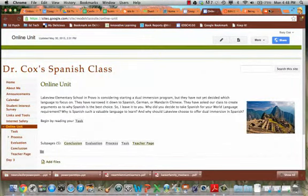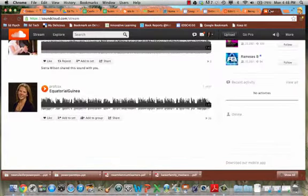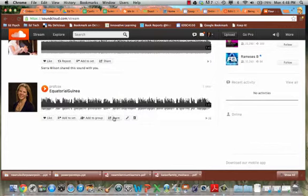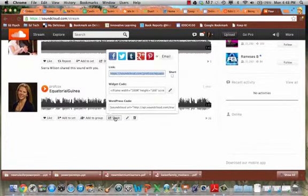So I'm going to go over to SoundCloud, and I've got my podcast uploaded here on the site. I'm going to come to right below the podcast where it has this share button and click on that.